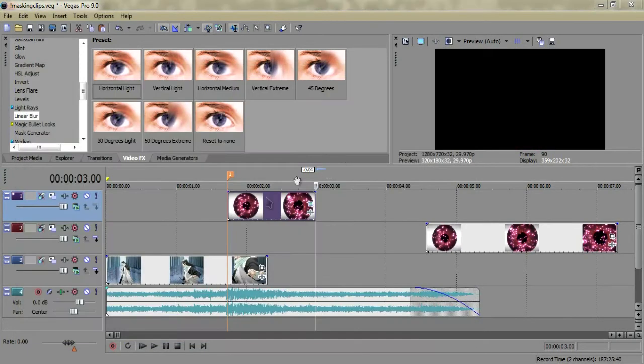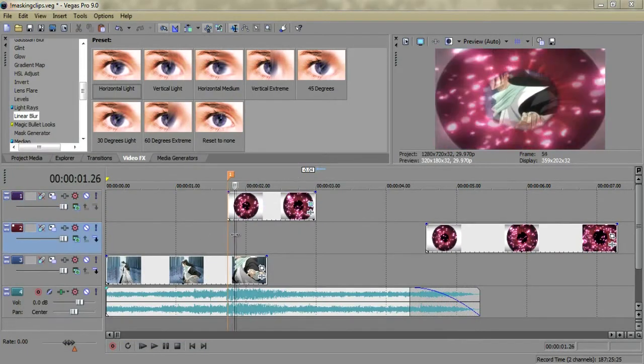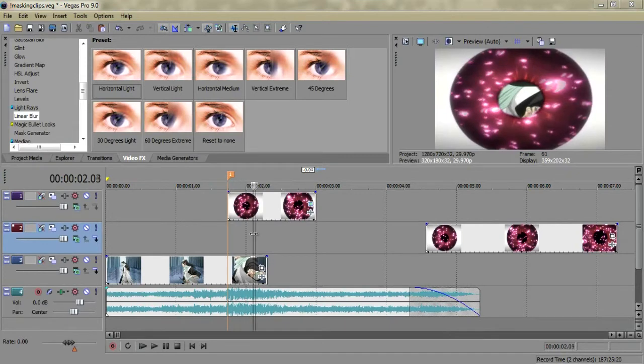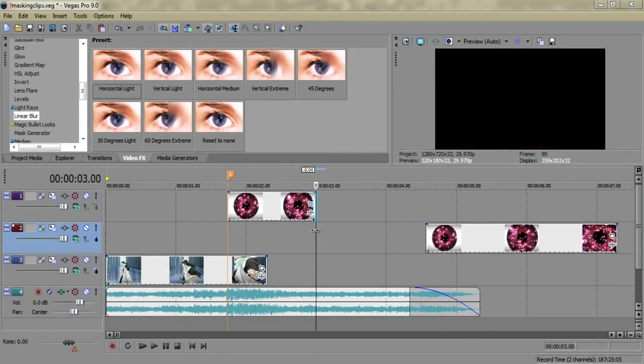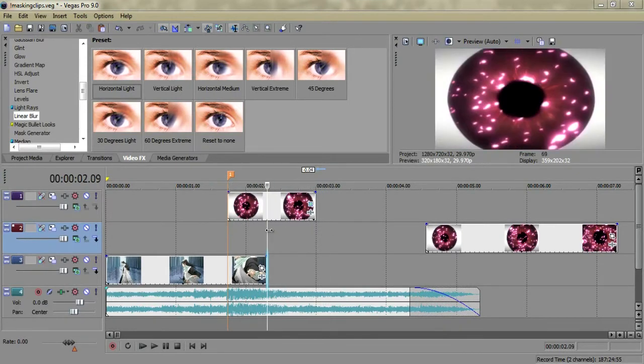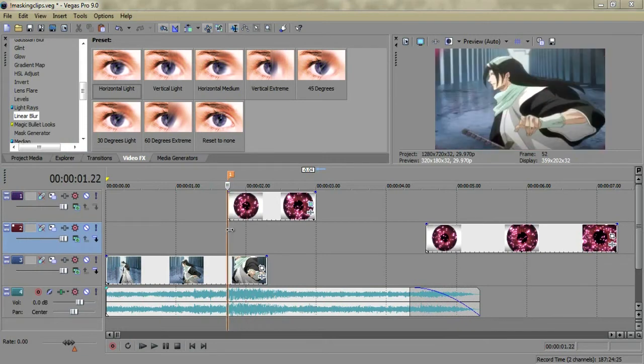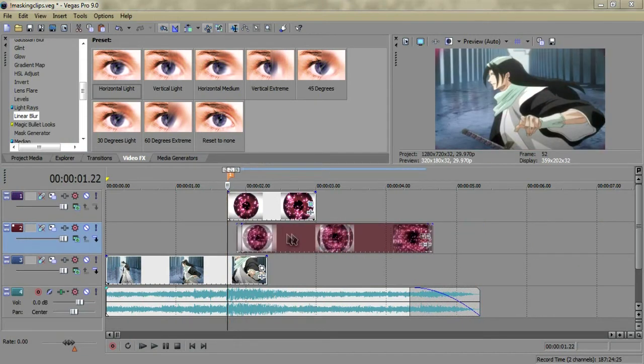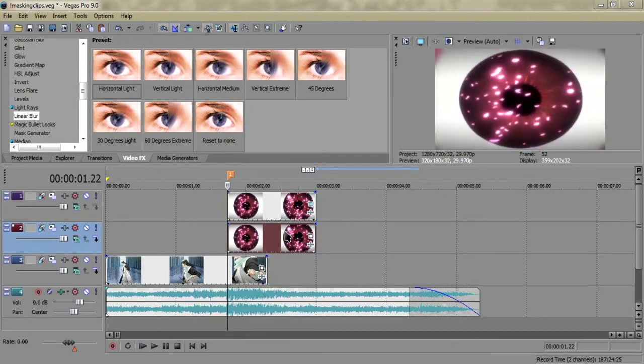What that'll do is look like it's zooming out of the eye, and then just continue zooming out a bit. But now you're going to have a hole in the eye for the rest of the time, so that's why we duplicated the clip.